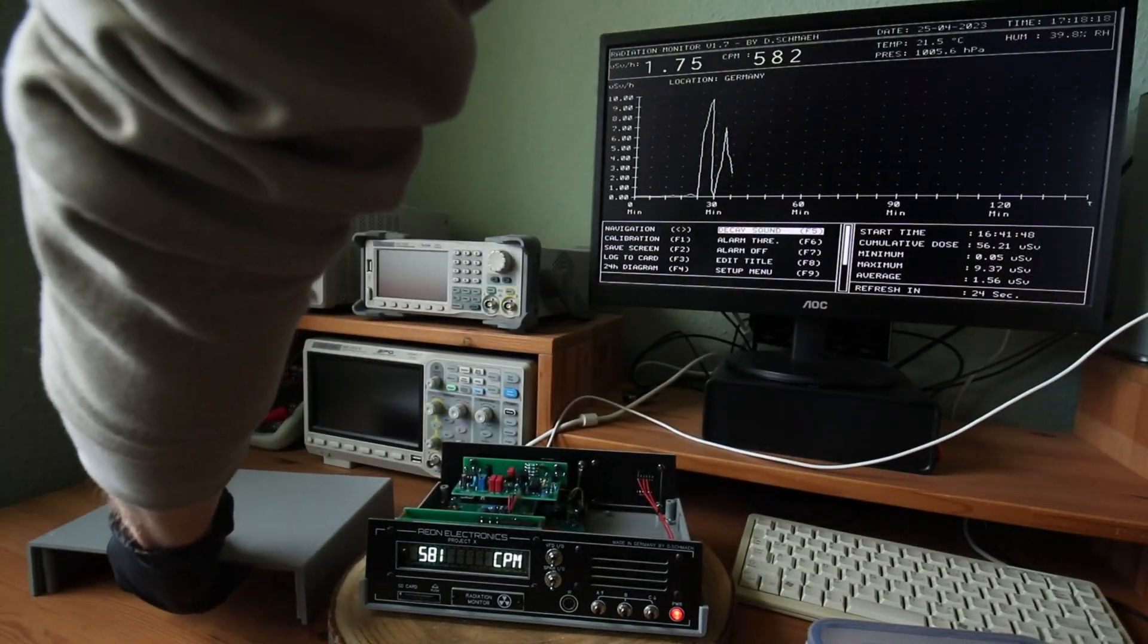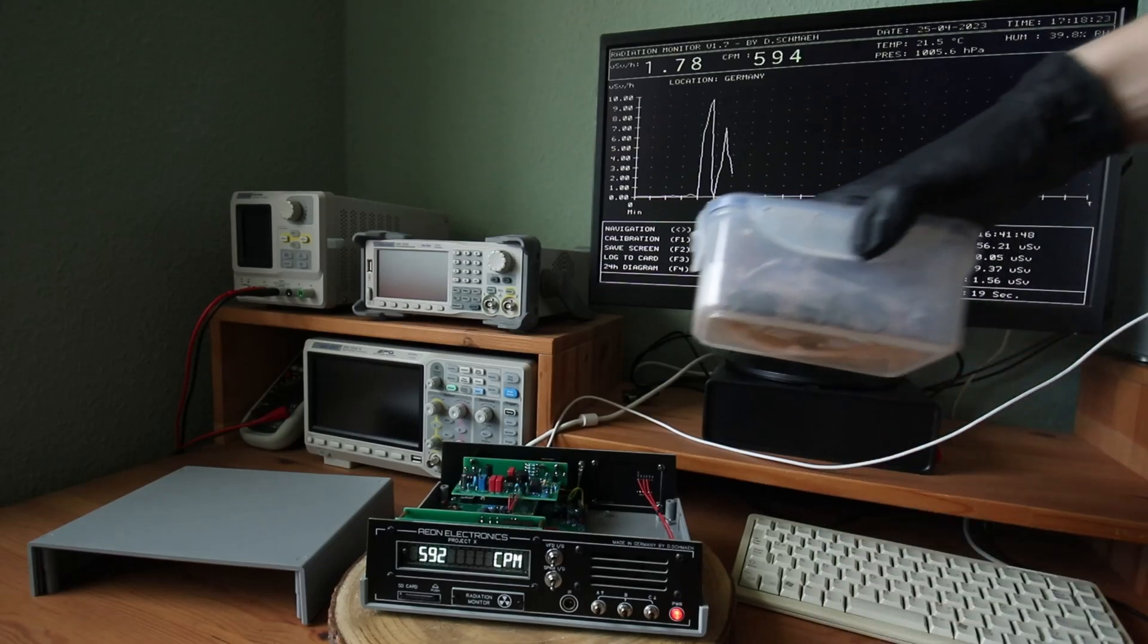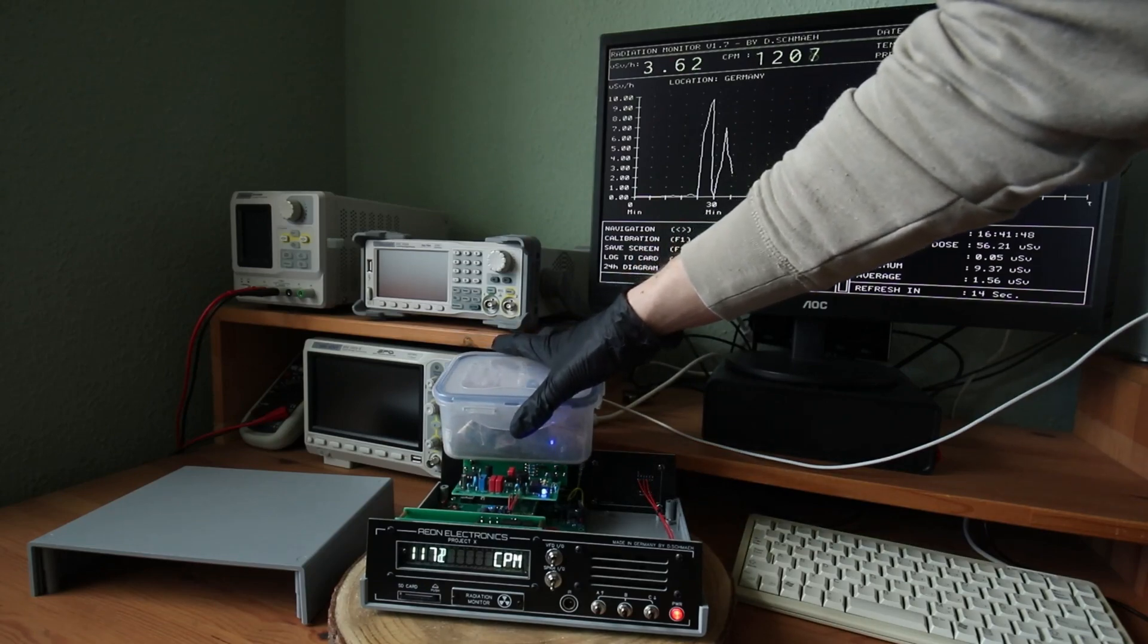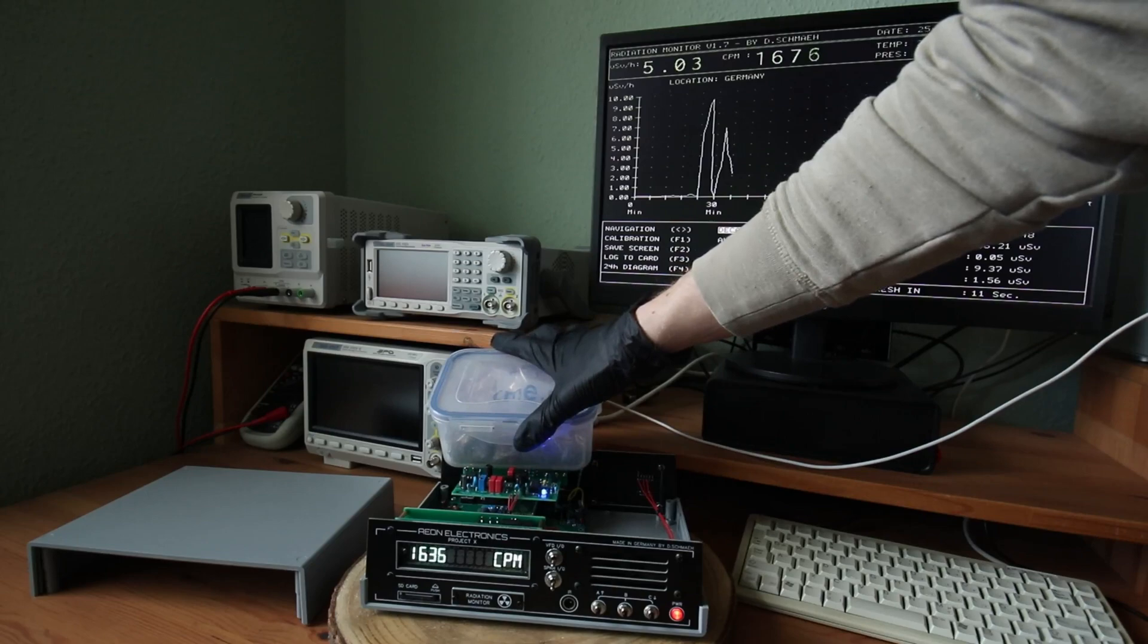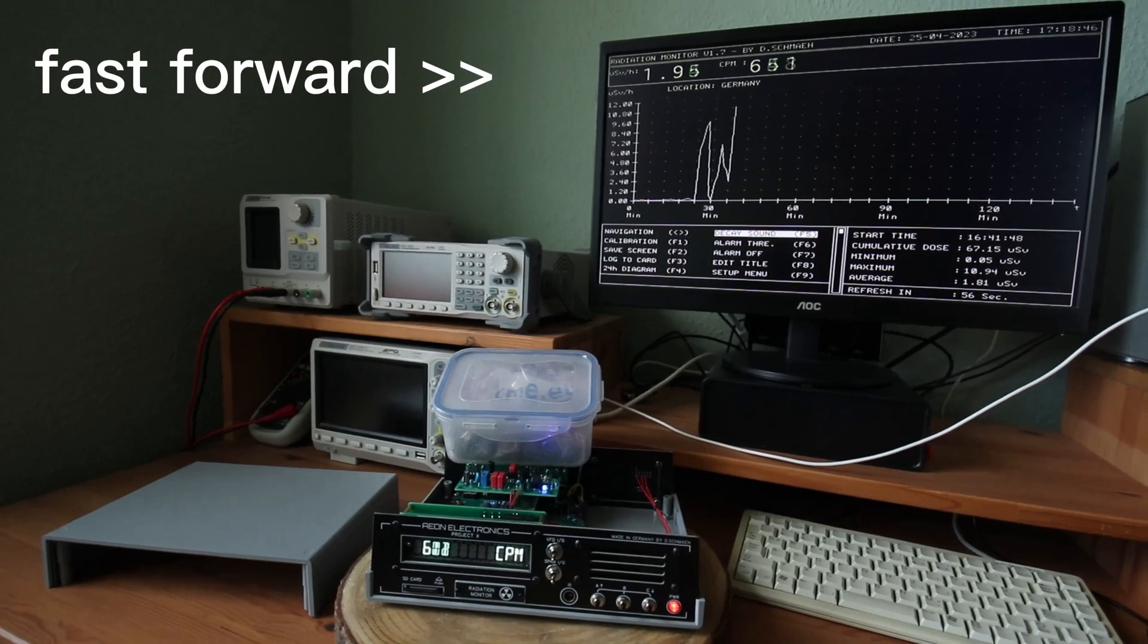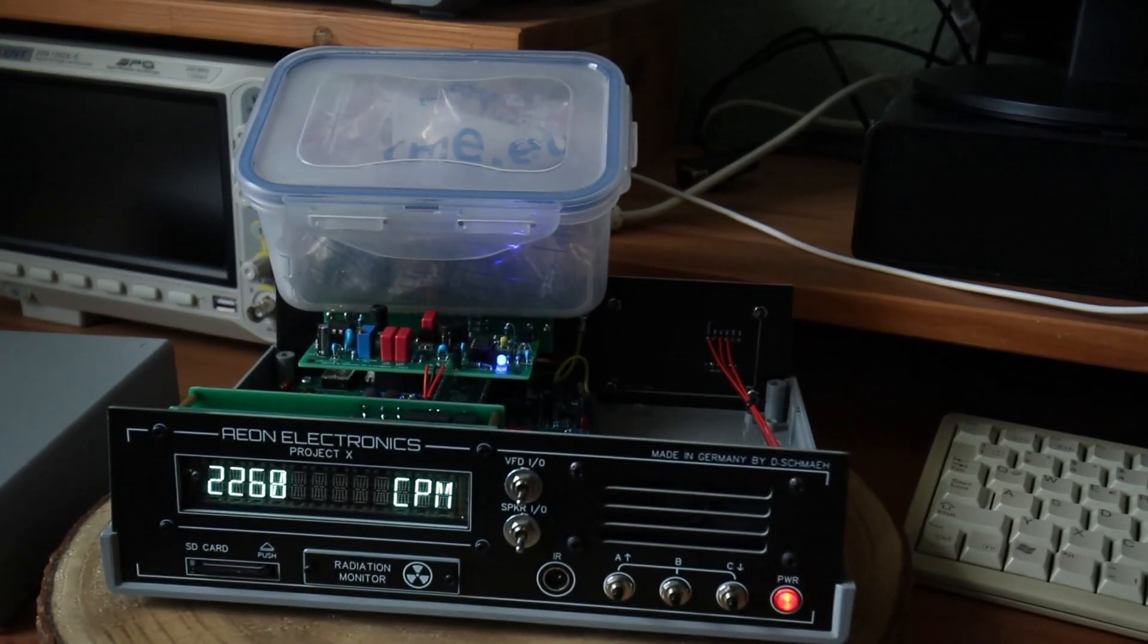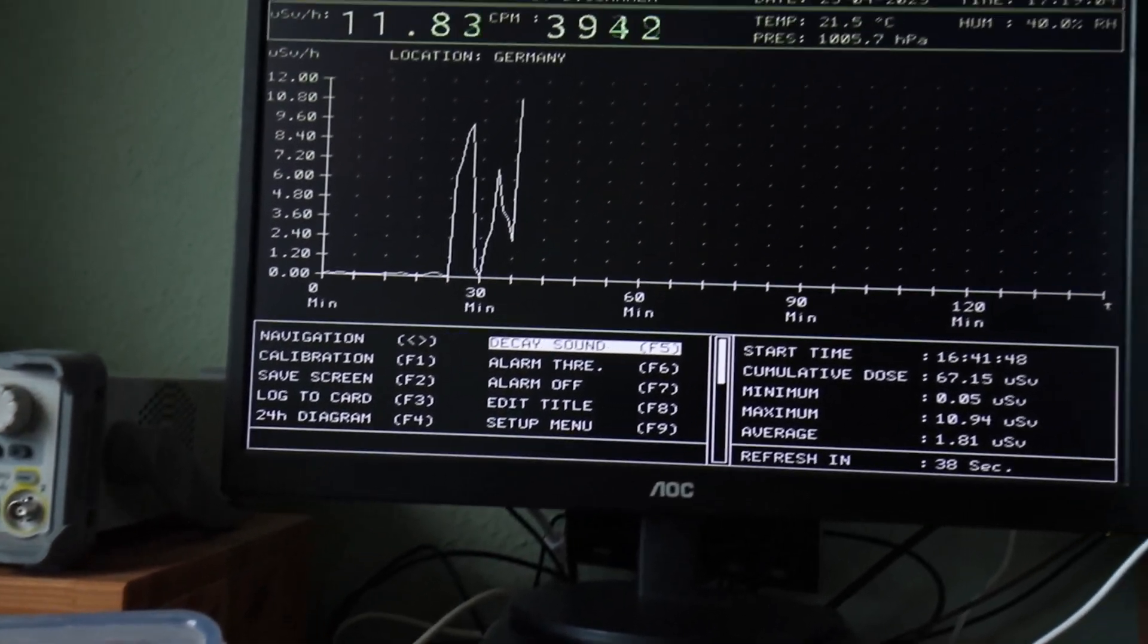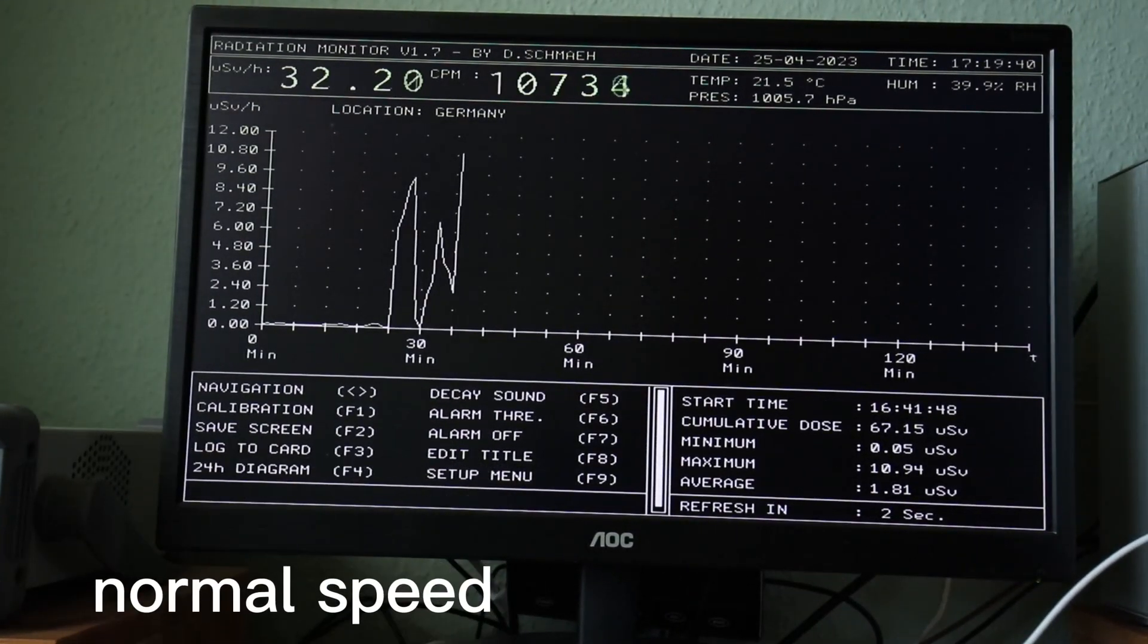Okay, now I'm putting the box right onto the Geiger tube. I'm curious what the maximum will be. Okay. Nice. Okay. And here we go.